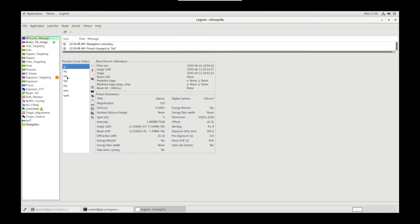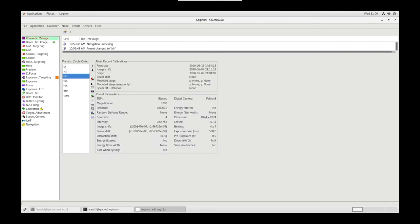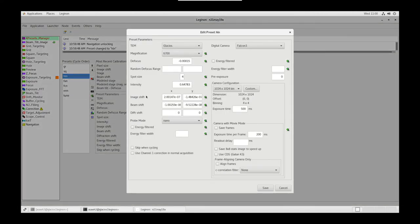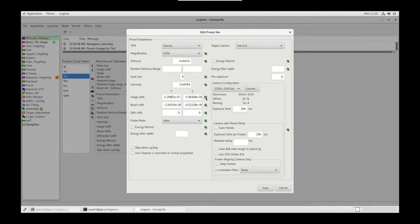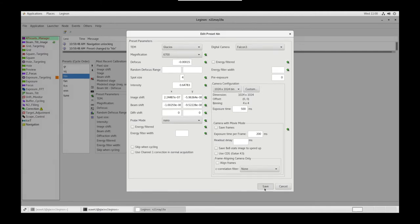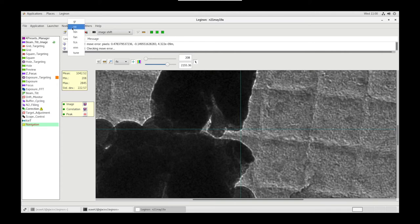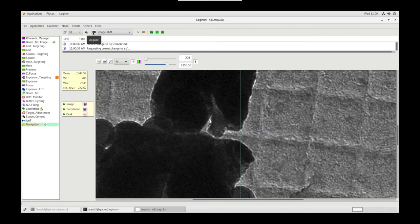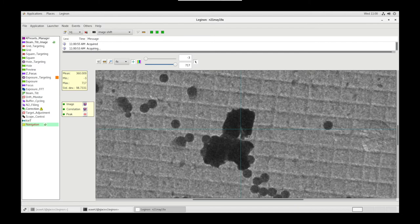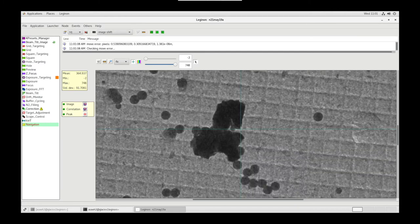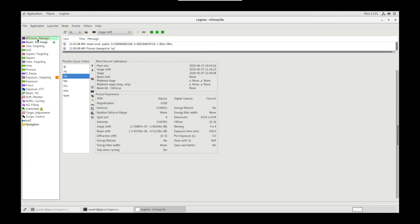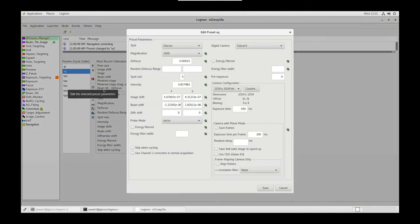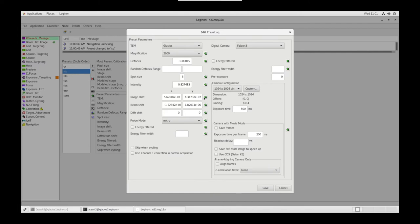In Presets Manager, let's go to the Hole Preset, Settings, and import that Image Shift that we just changed. Save. Back in Navigation, let's go down in Mag to Square, Acquire Image Shift, and repeat the process. Let's go back to that same point. In Presets Manager, let's go to Square Settings and import that Image Shift from the instrument. Save.